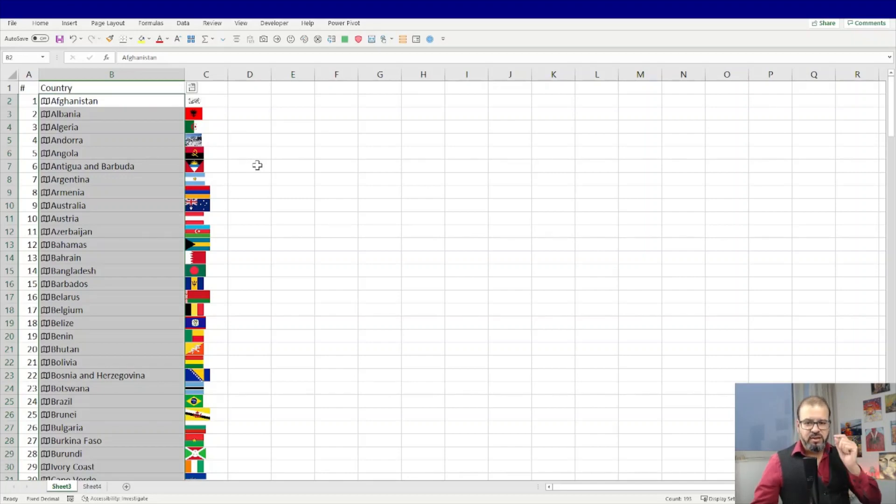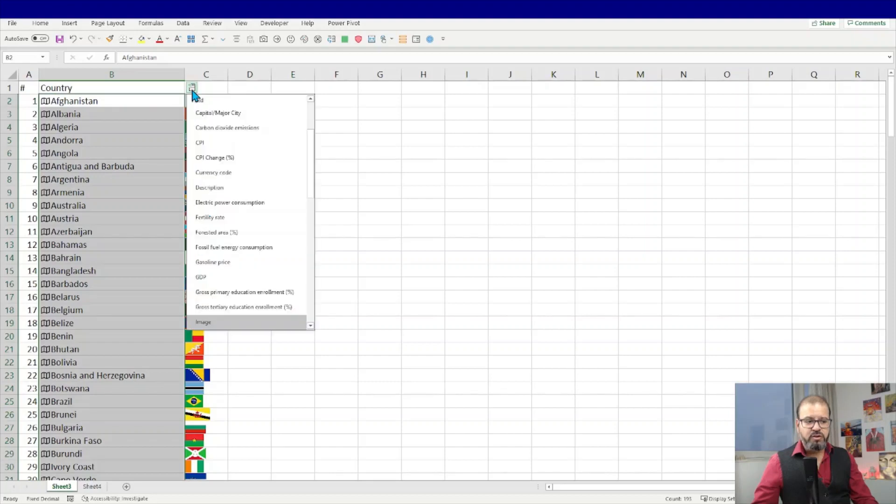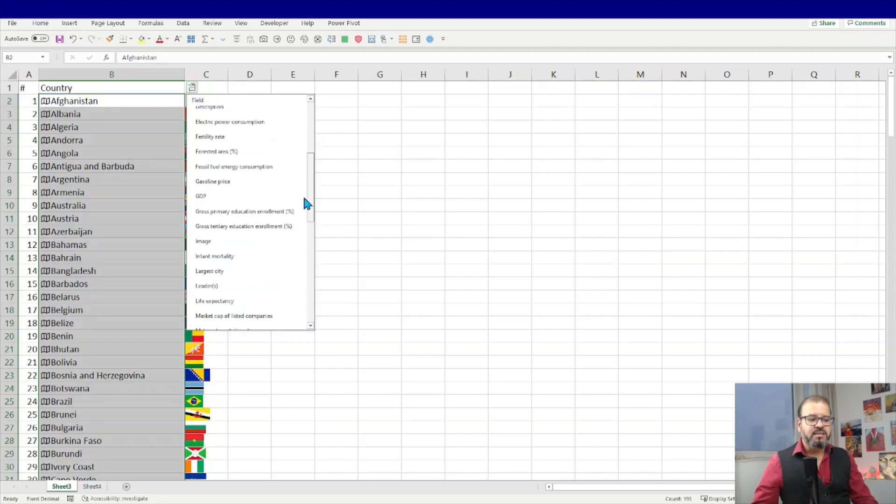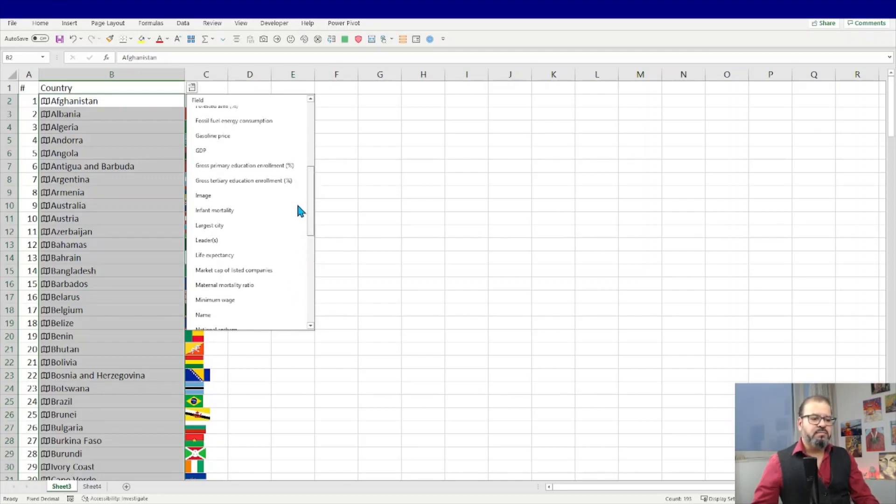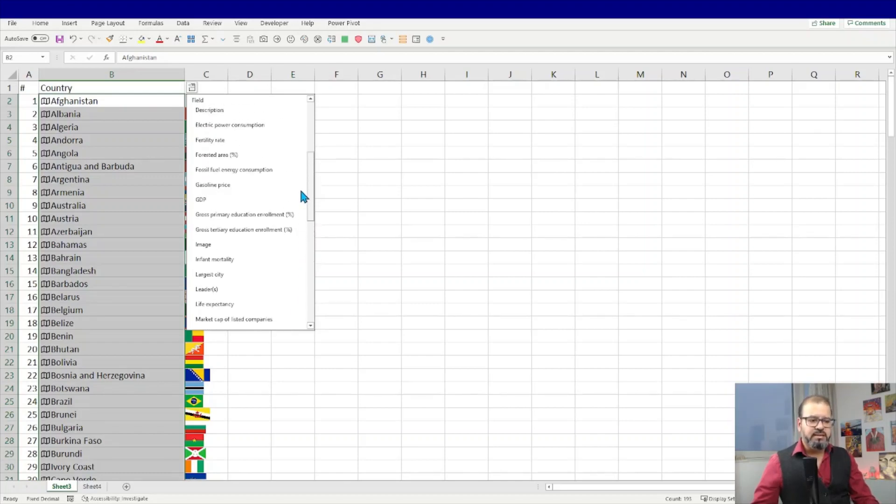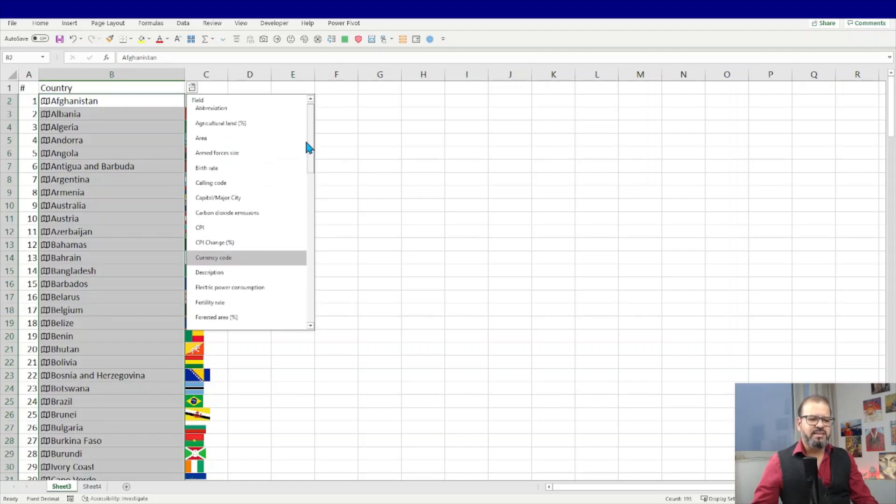Try it on your own as well. And if you want to experiment more, you can click here and insert more relevant information as well. For example, official language, larger city, capitals, GDP, etc.